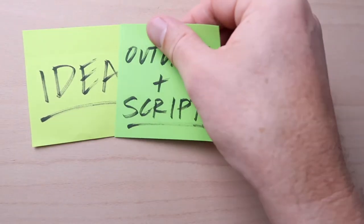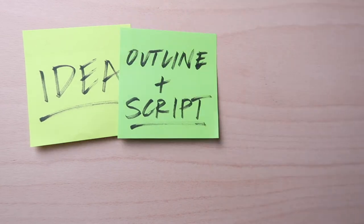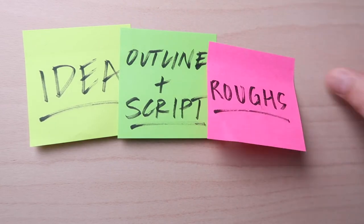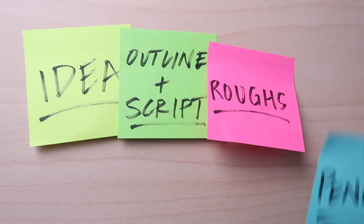These are your steps one last time. Idea, outline and script, roughs and thumbnails, pencils, inks, lettering, and digital finishes.